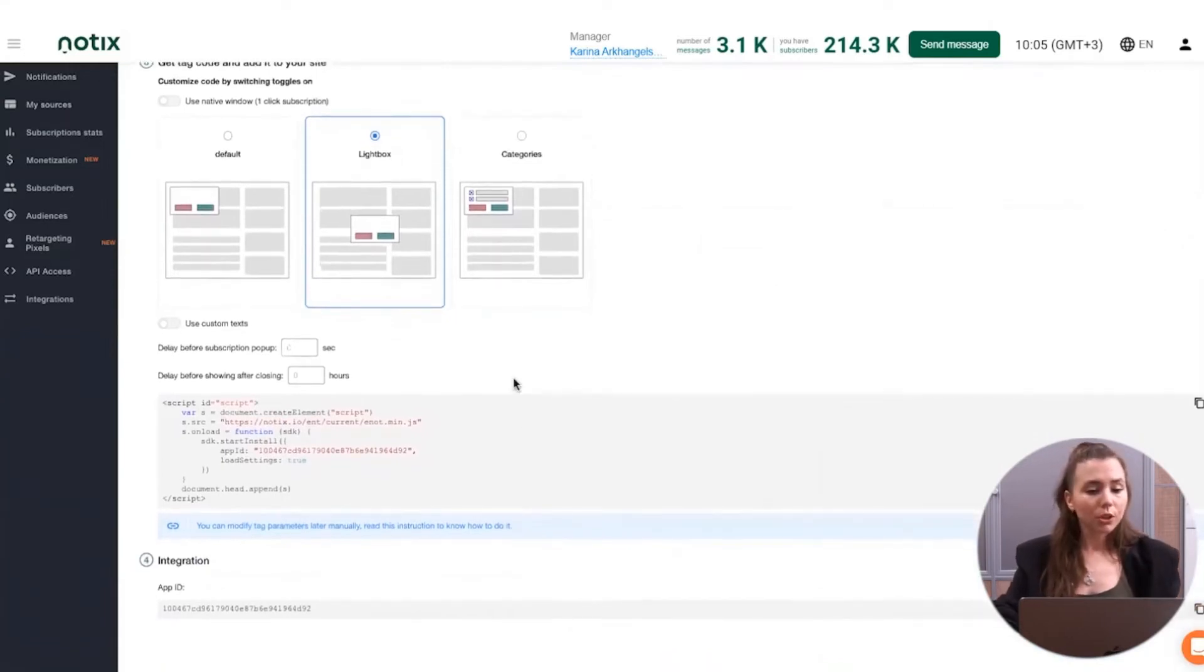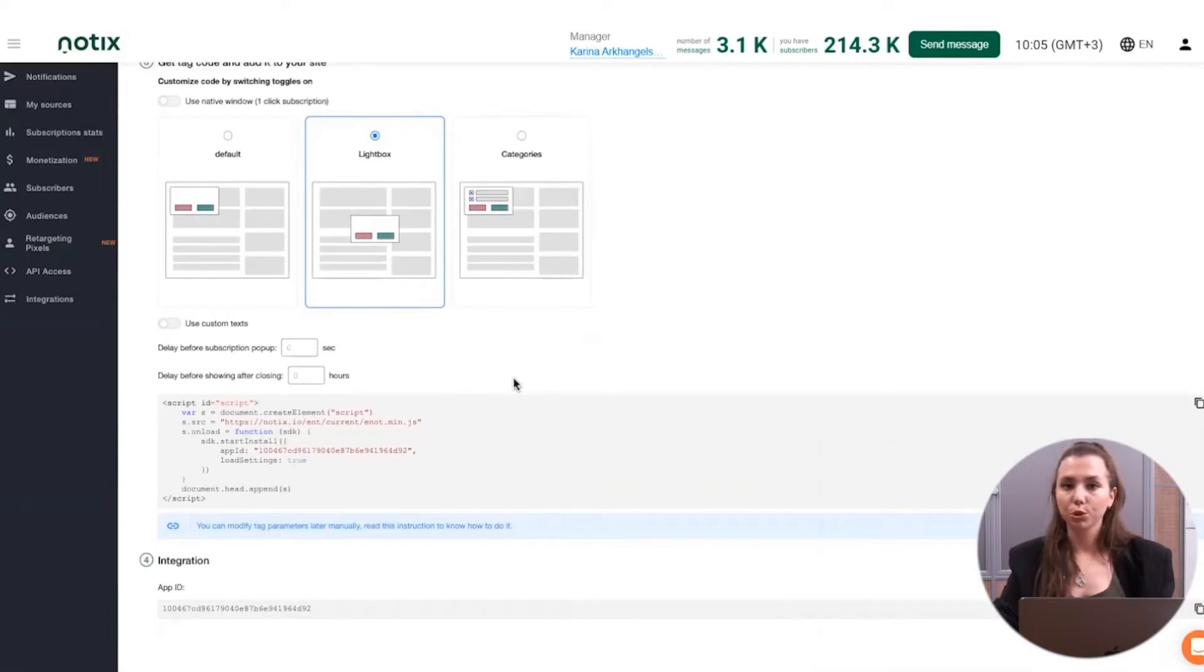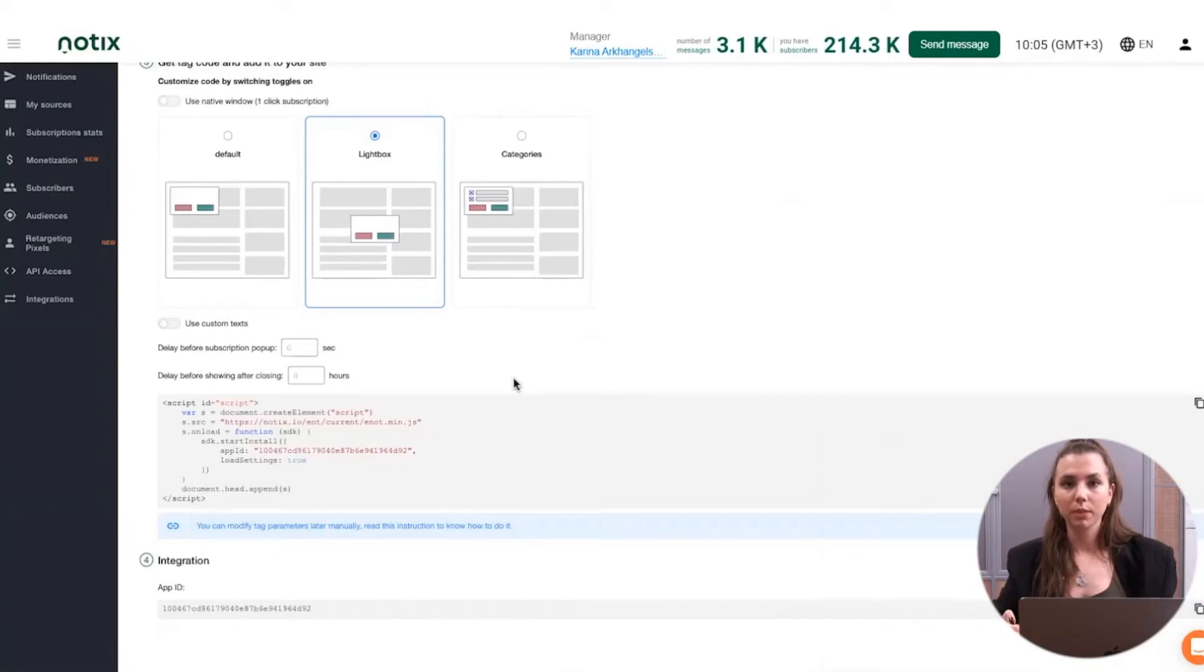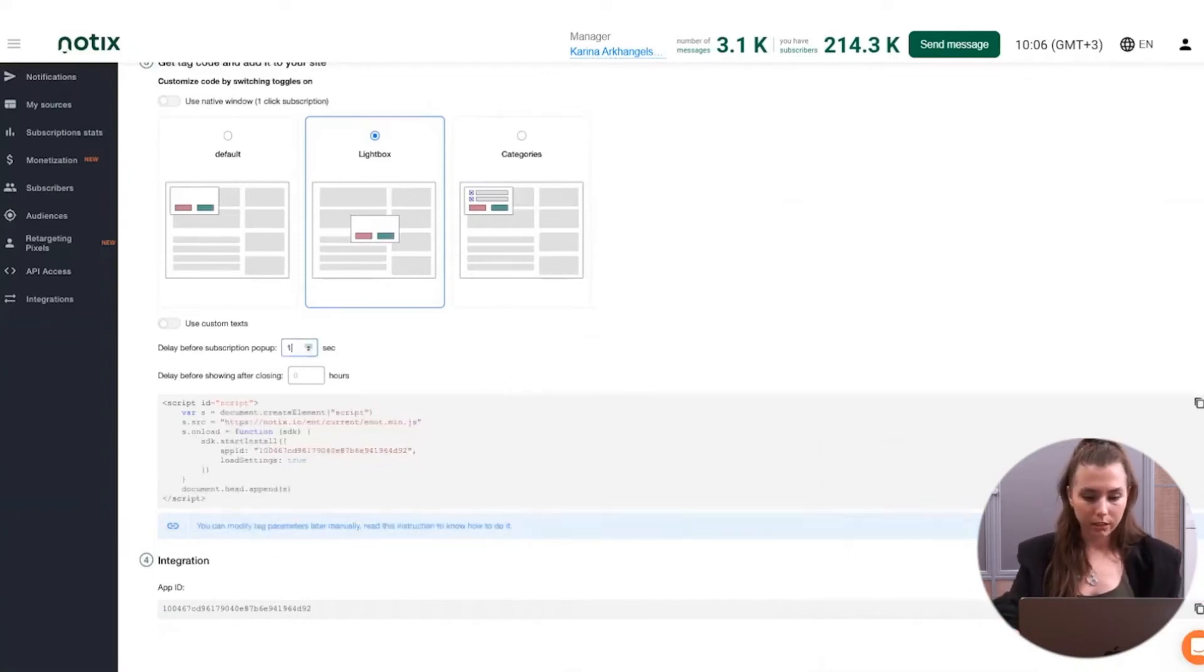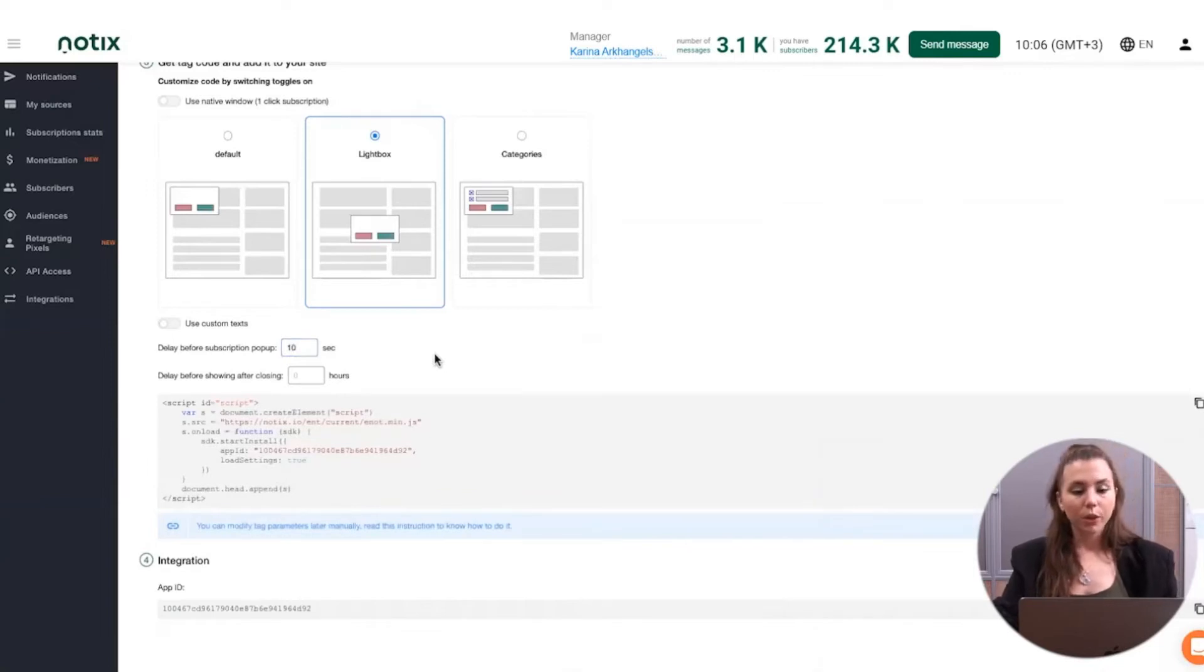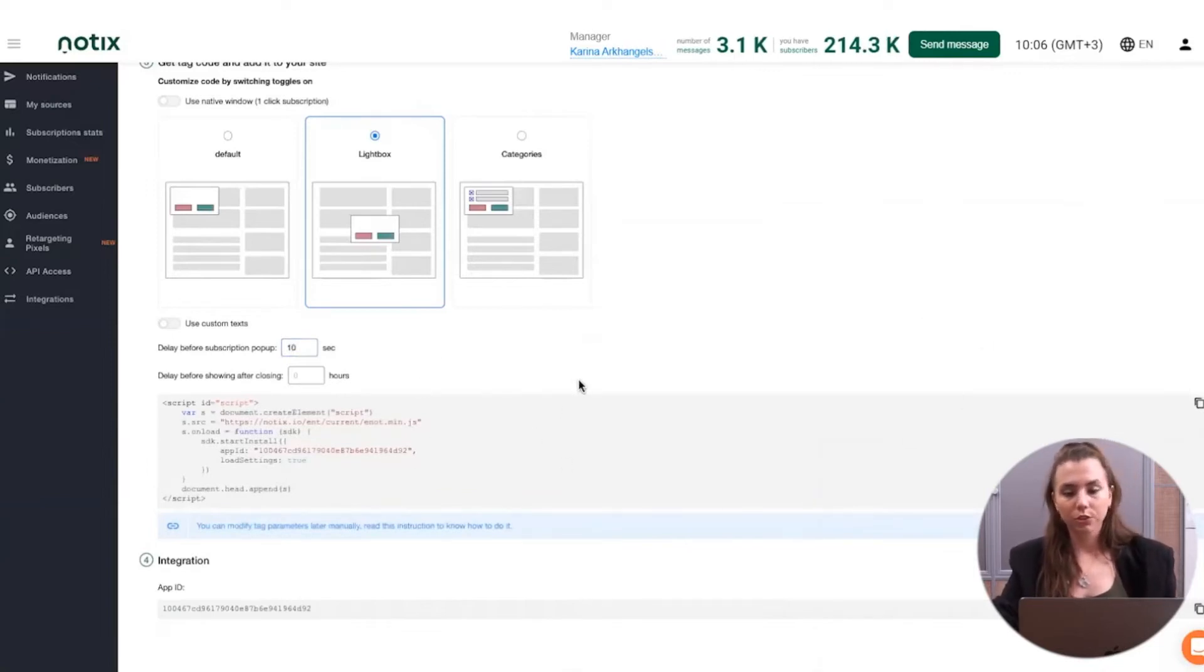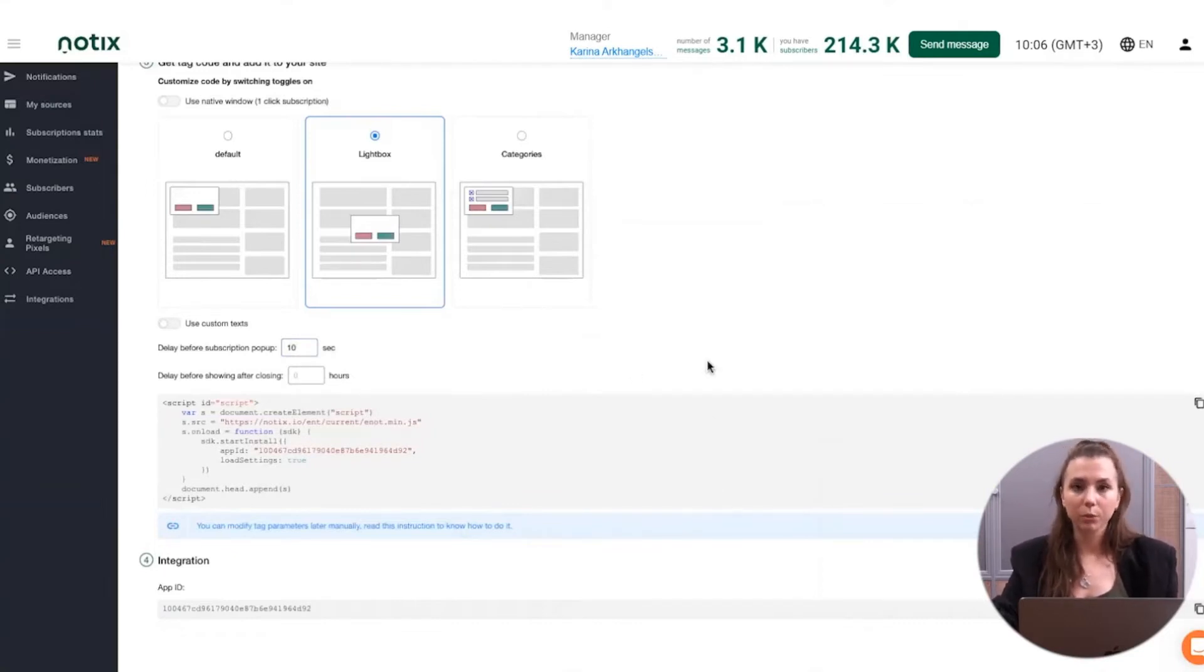You can also regulate the text which is going to come up for the website visitors. You could also regulate the delay before this notification comes up. For example, if you do not want to show the notification pop-up right after users getting back to the website, you can just put a 10 seconds delay and it is done in the platform like that. When you're done with the configuration of your tag, just copy it and integrate it to your website. And our support team, here you can find the live chat, can always help you with the integration if you have any questions on the go.